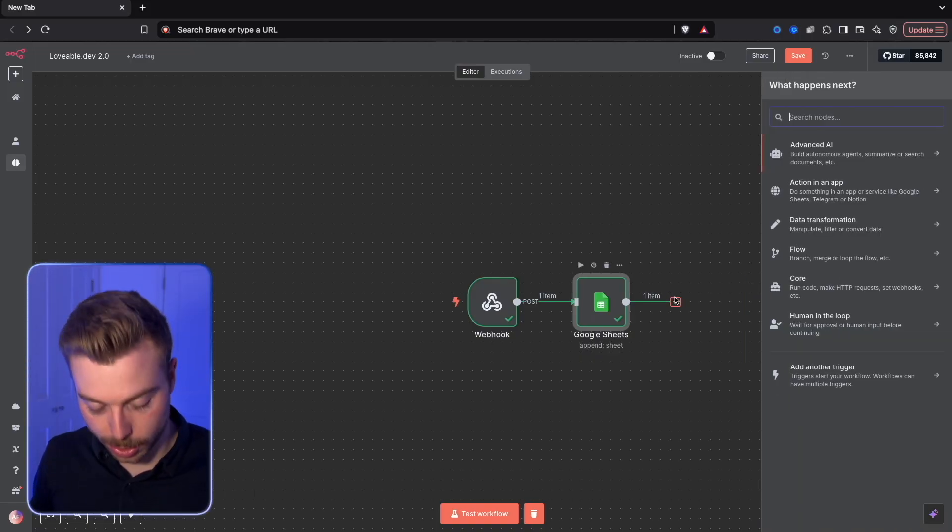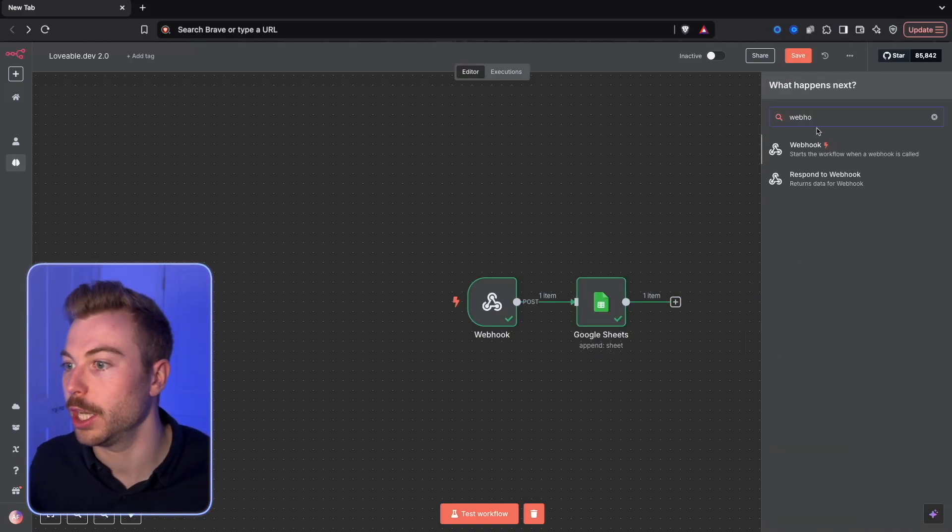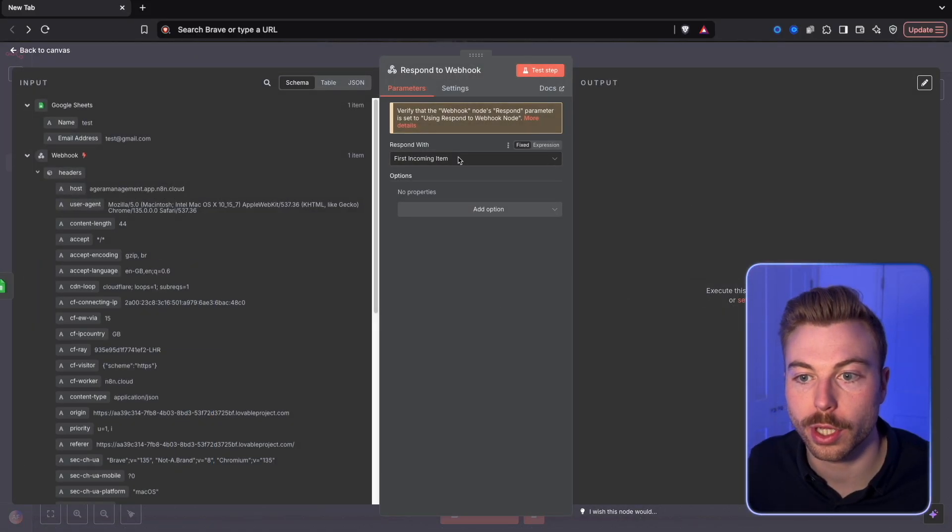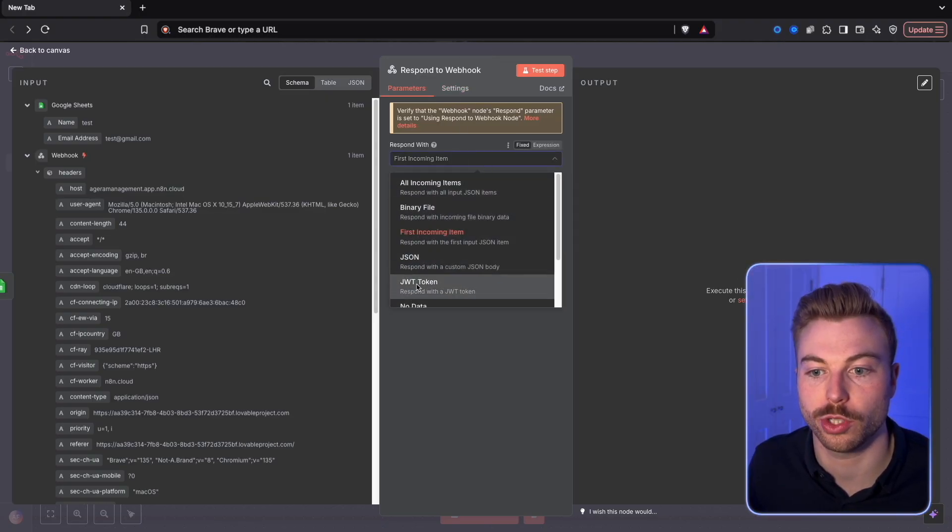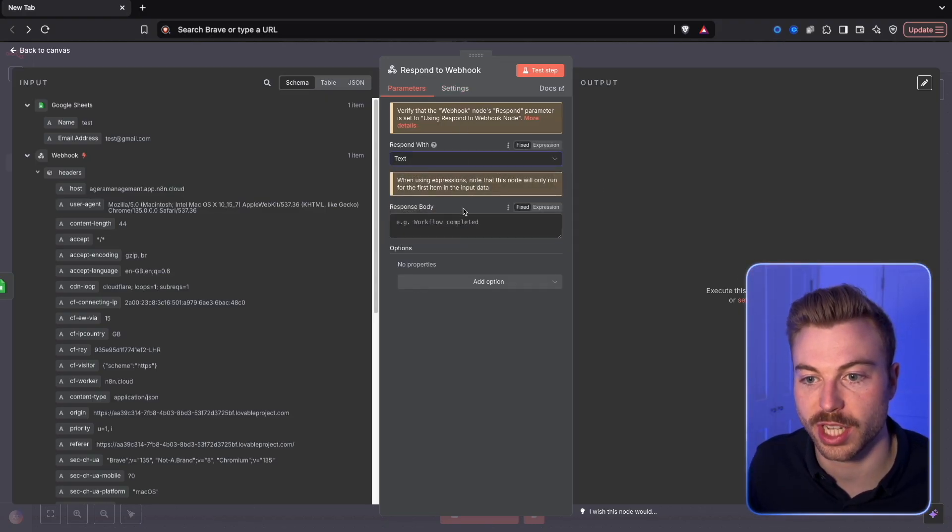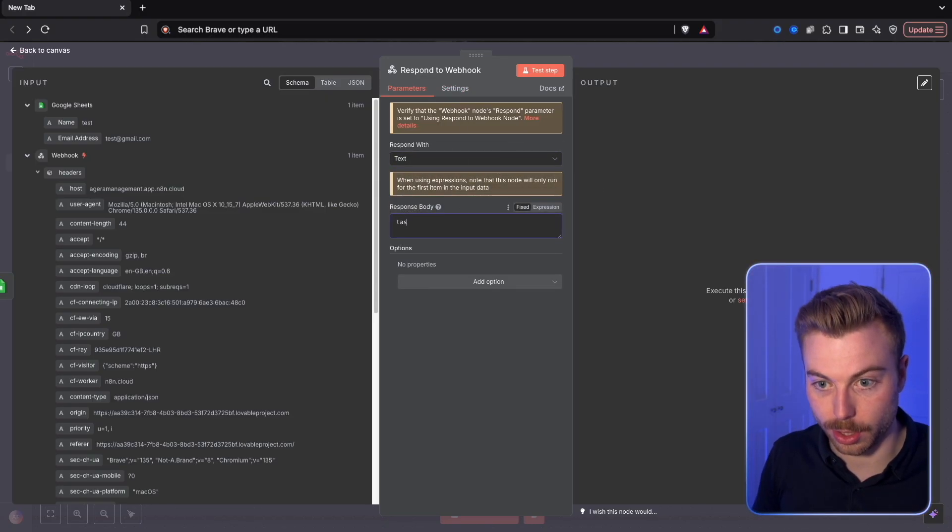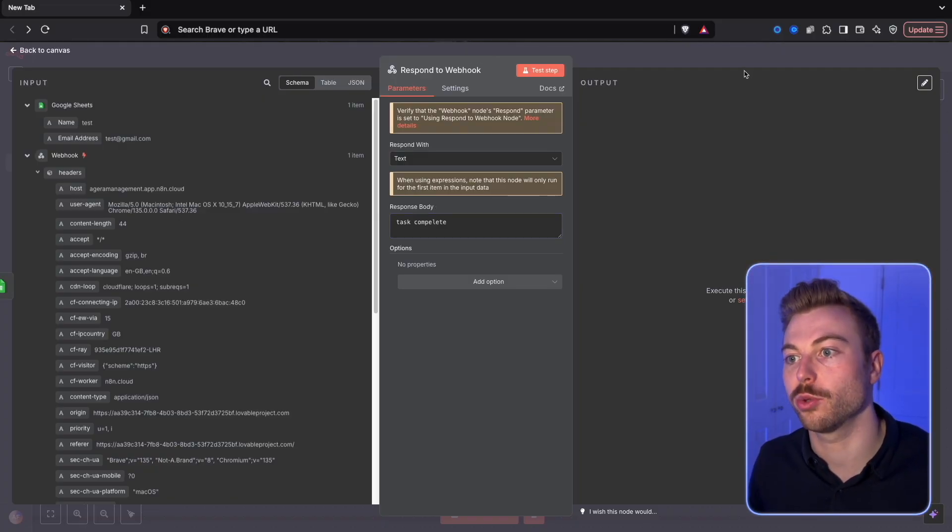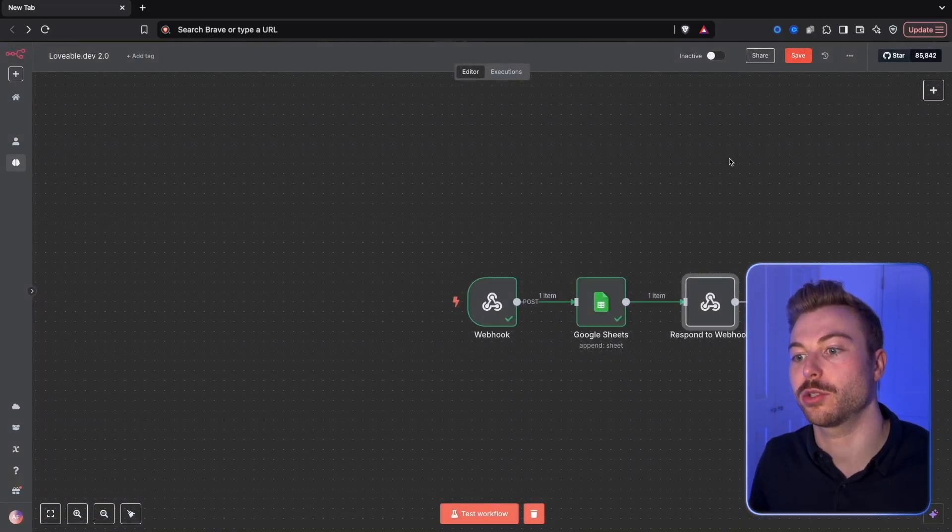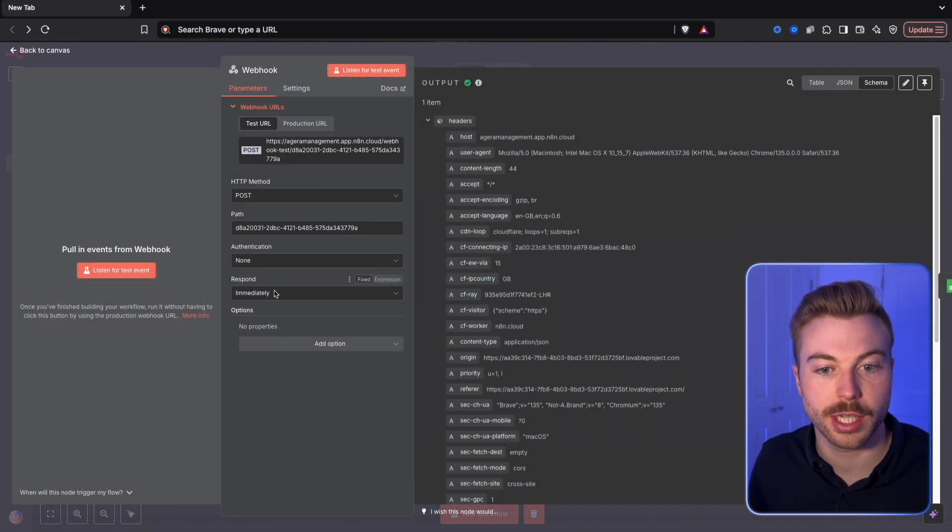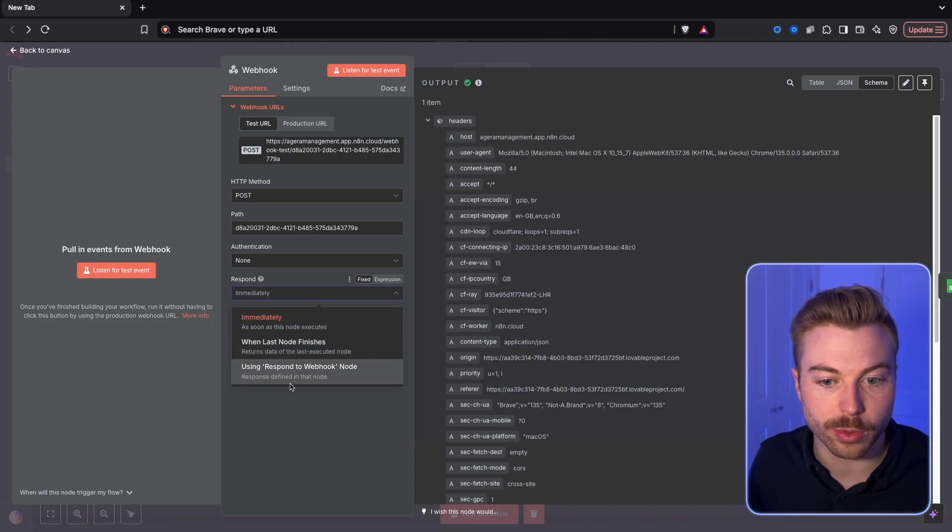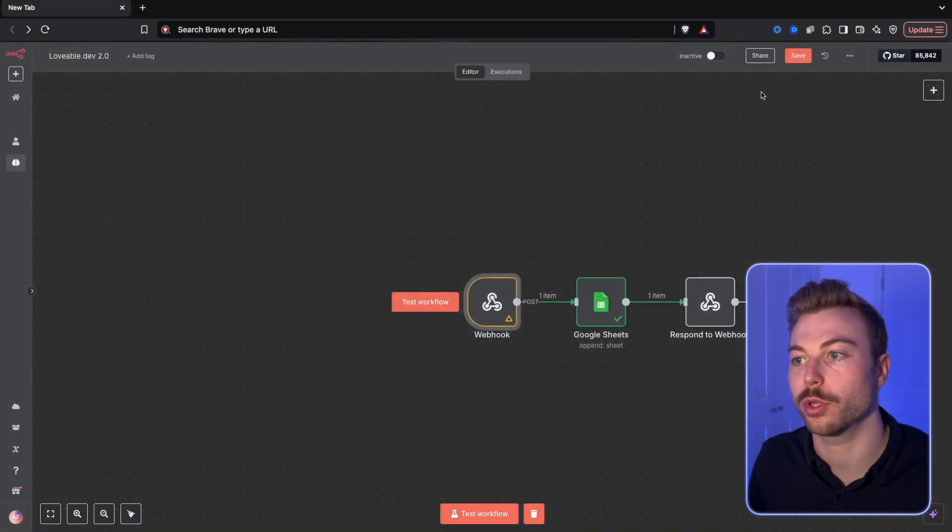All we need is webhook and then response to webhook. We're going to send back just some text and this is going to say task complete. That's all it's going to send back so that we know that task has been completed, and we're going to use response webhook node.